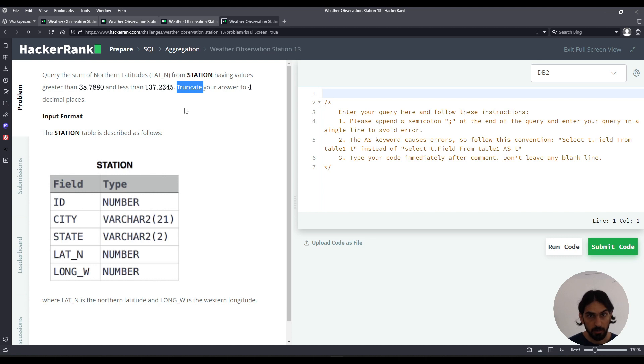So this is different from round, where round we round up or down. Truncate just drops the digits without rounding up and down. So technically truncate is different from round.